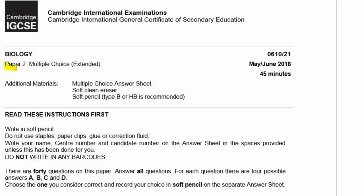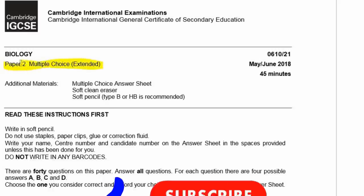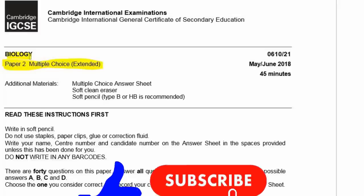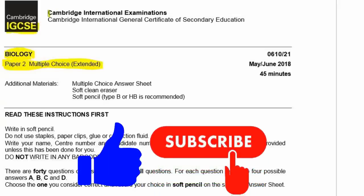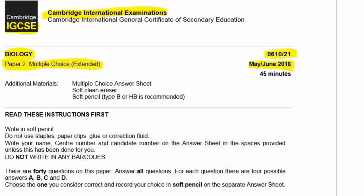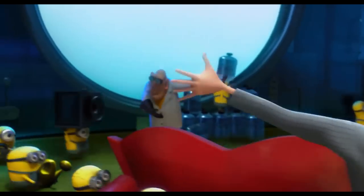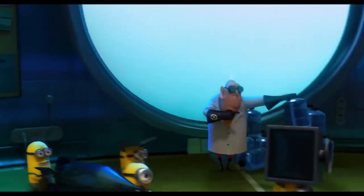Okay, so let's begin Paper 2, which is a multiple-choice extended option for biology, IGCSE from Cambridge International Examination, CIE, and this is May/June 2018, and the code is 0610-21. All right, let's get started.